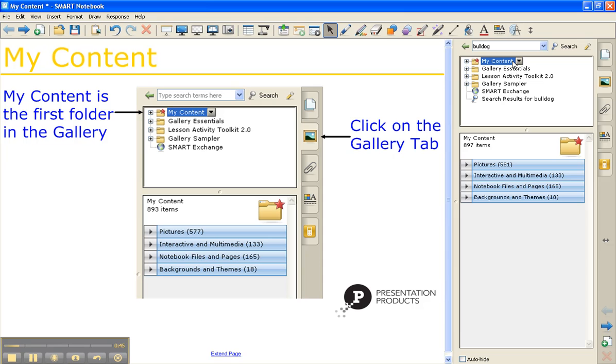A lot of teachers like this option because if you have a picture or a tool or even a shape that you know you're going to be using on a daily basis, you don't have to recreate it or search for it every day. You can just pull it in and save it in your My Content.